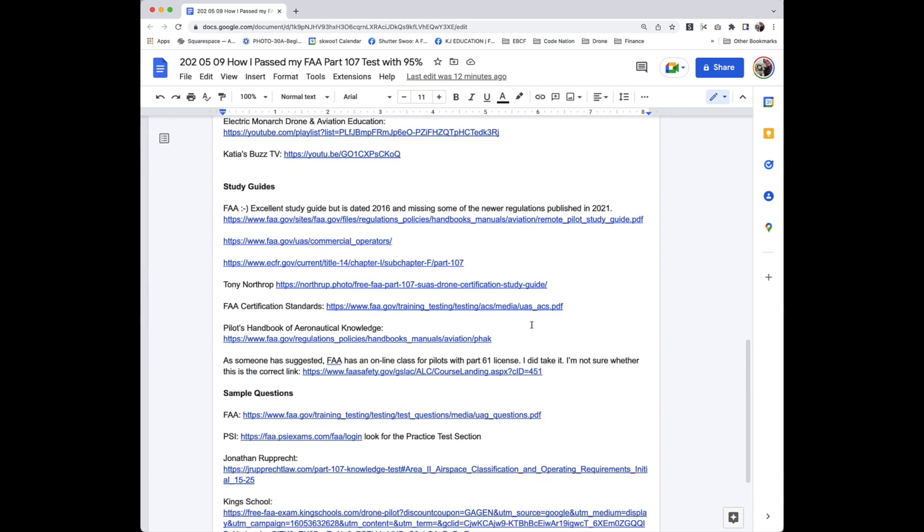There are many useful study guides, including the one from FAA, though it is out of date and missing some of the newer regulations published in 2021. Tony Northrow, FAA Certification Standards, Pilot's Handbook of Aeronautical Knowledge. If someone has suggested that FAA has an online class for pilots with part 61 license, I did take it. I'm not sure whether this is the correct link, though.